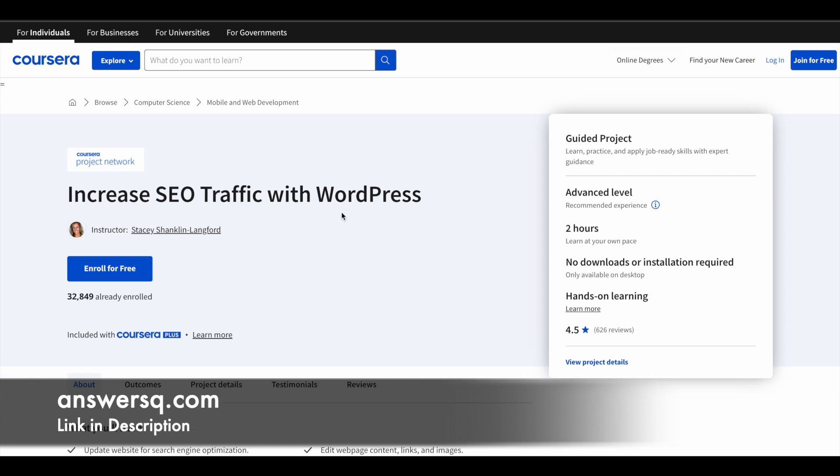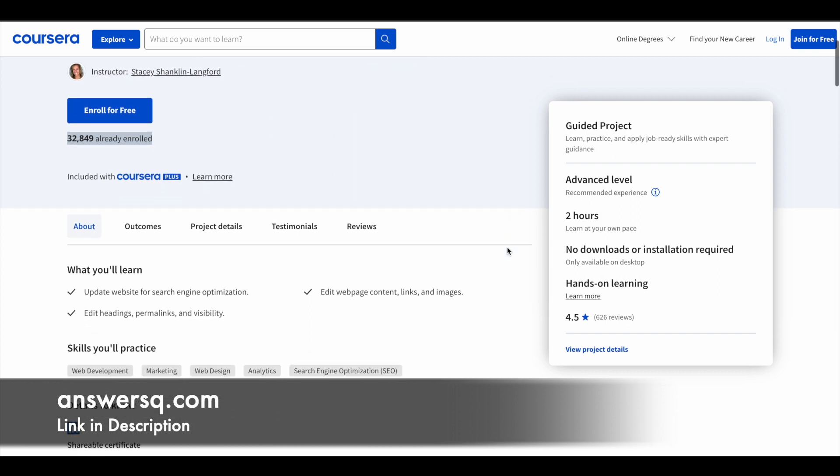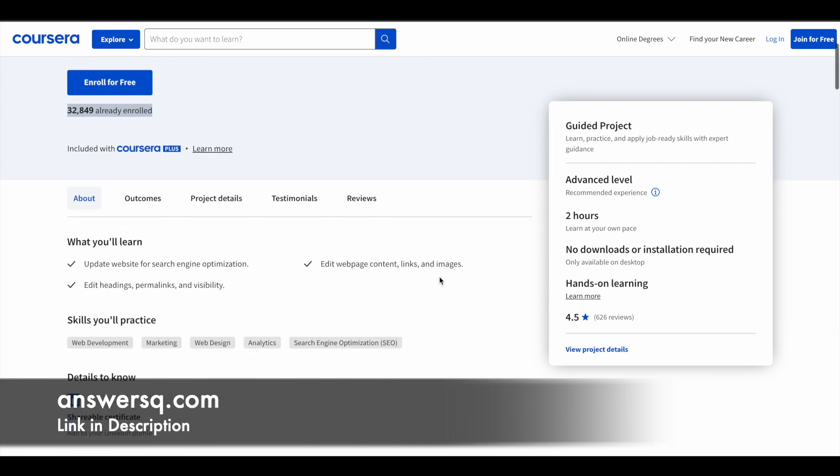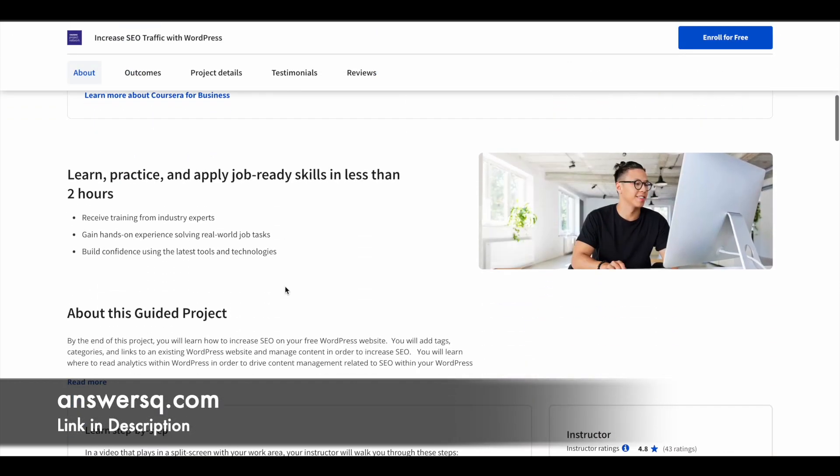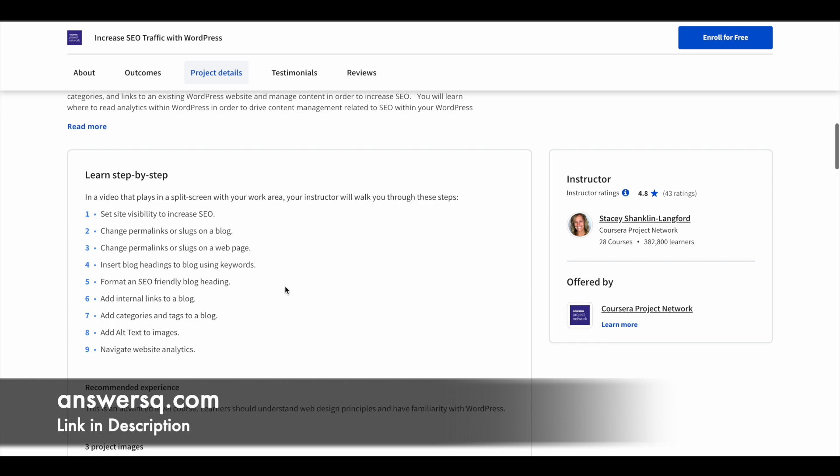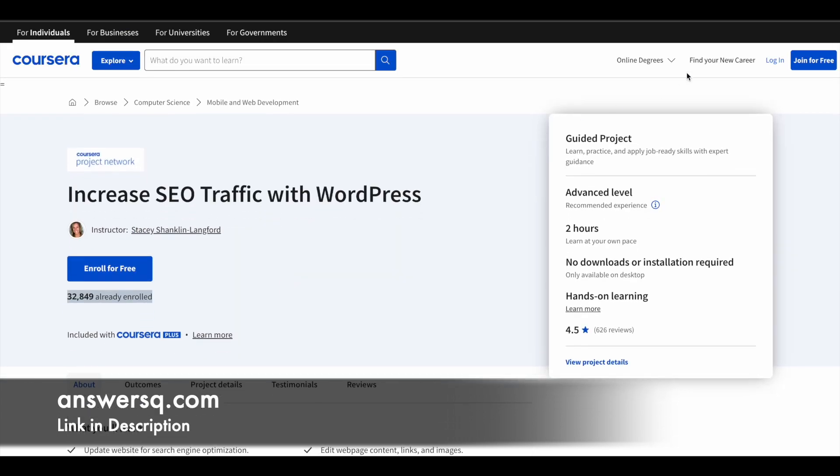Fourth one is increase SEO traffic with WordPress. More than 32,000 students have enrolled. It has two hours learning content. This is an advanced level program. If you are very new to digital marketing, you might find it a bit difficult to learn all these things, but these are very basic things which a digital marketer should know. Here you'll learn how to update your website for search engine optimization, edit web page content links and images, edit headings, permalinks, and visibility. Basically you'll learn about search engine optimization in this course.